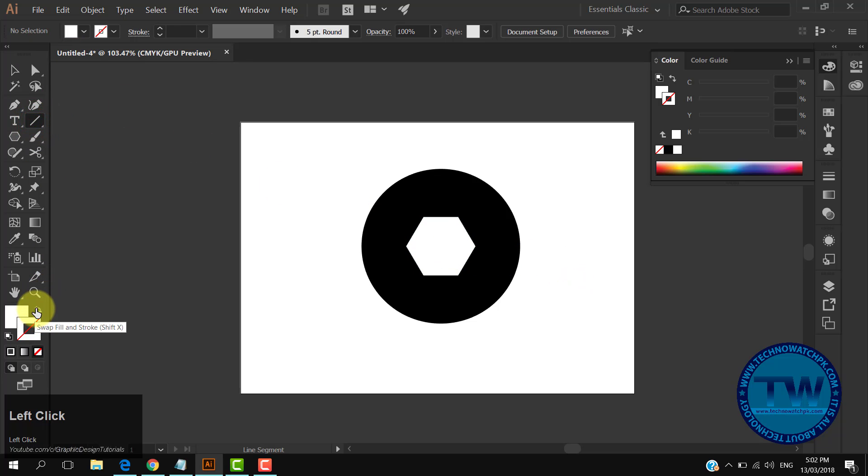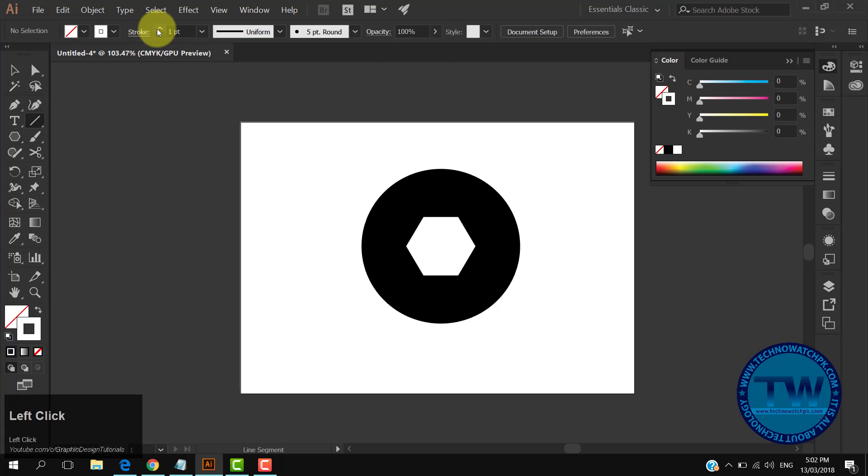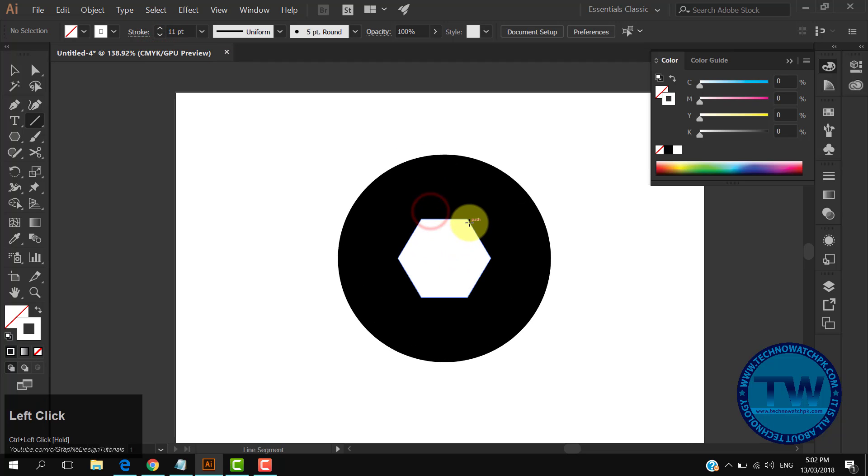After that, choose the line tool and increase its stroke size to 11 points. Then start creating lines as shown in the video.